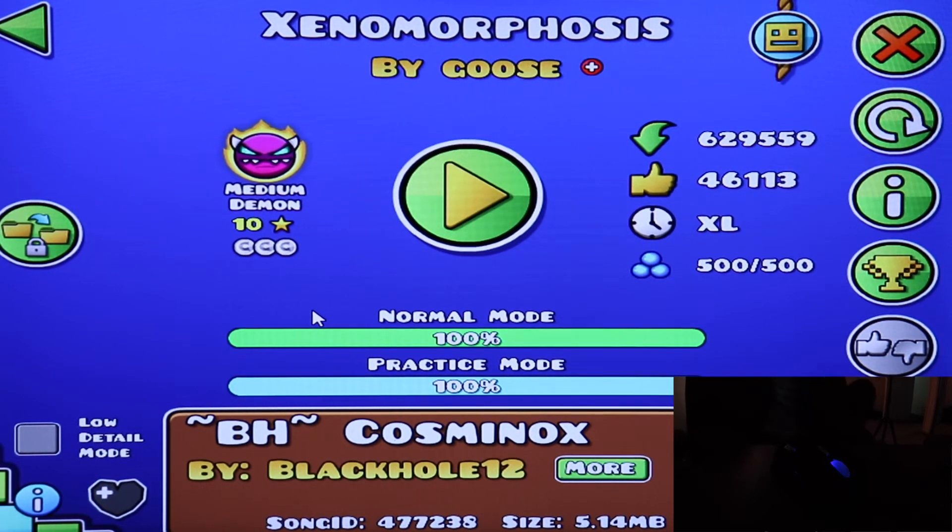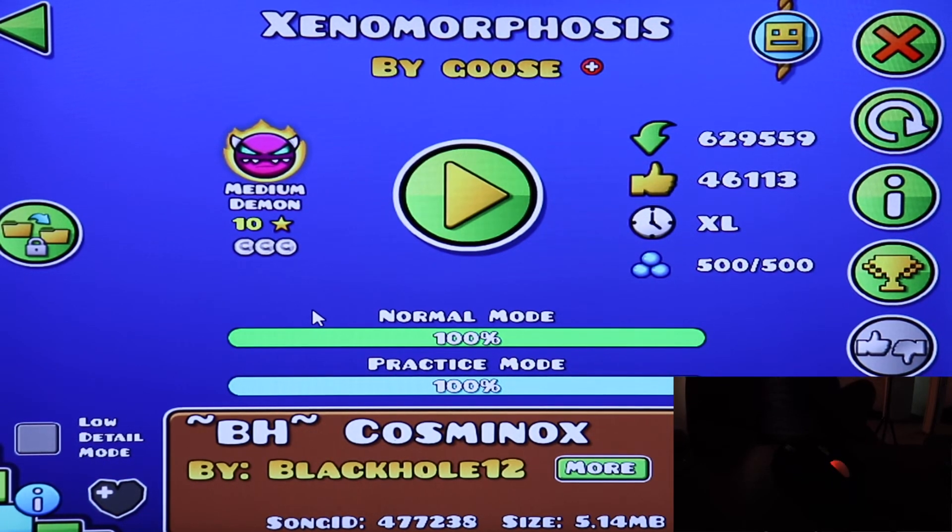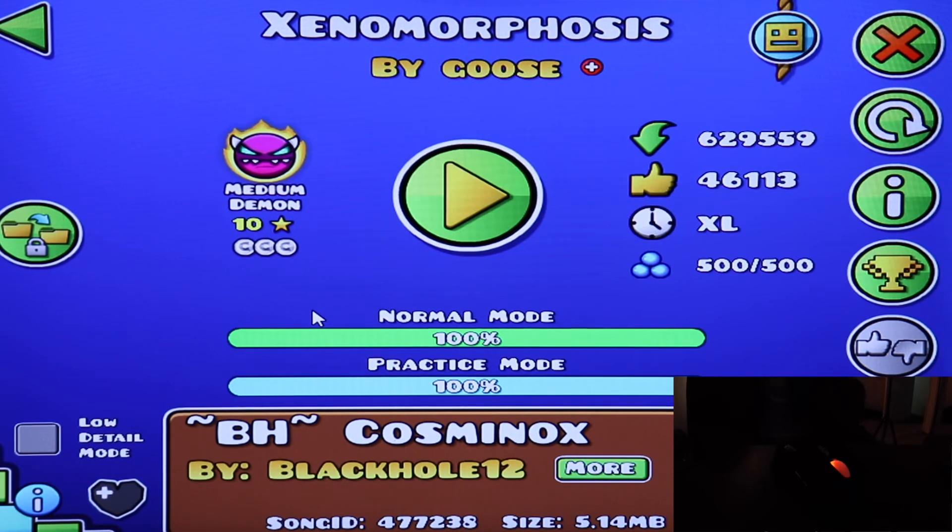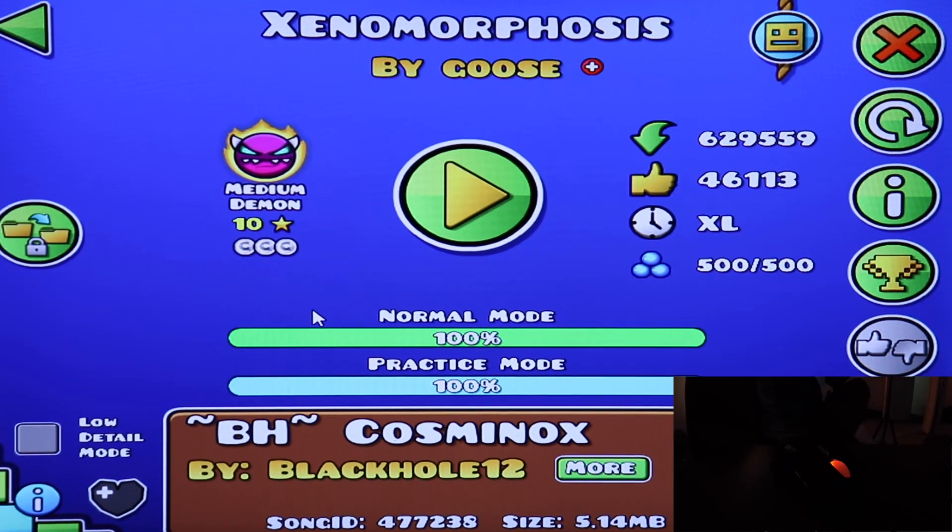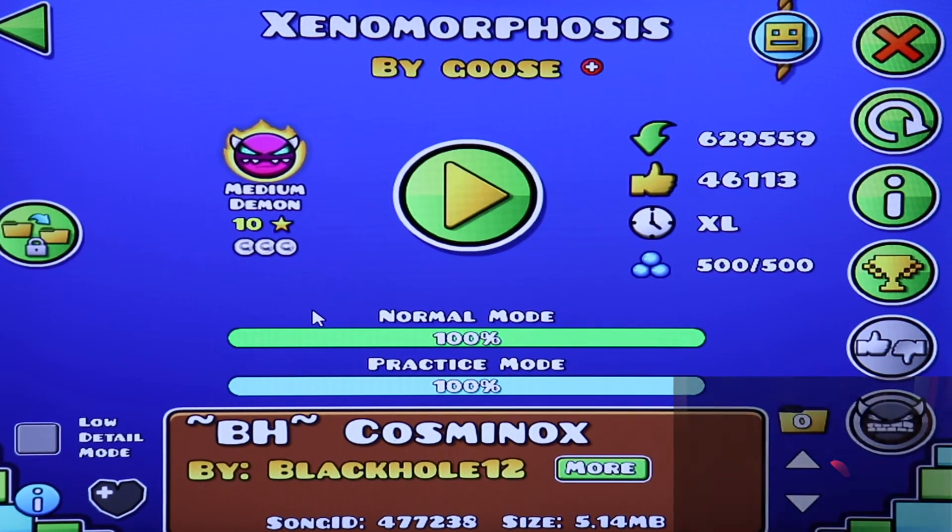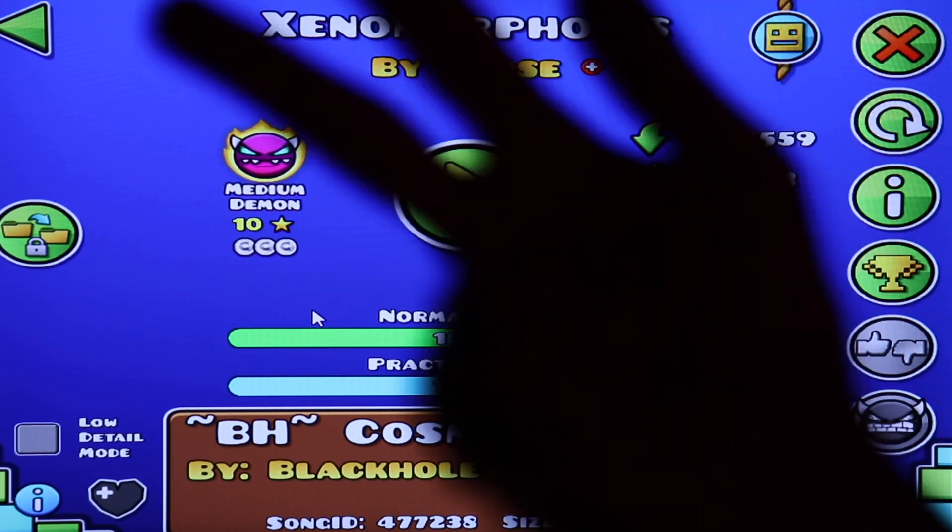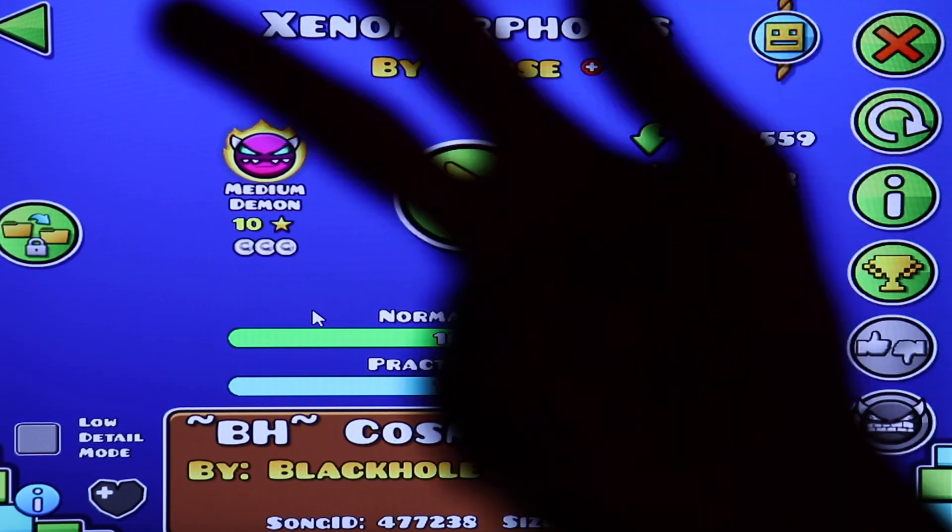Alright, so that's it for this episode of Geometry Dash. Until next time, we're going to be doing Lost Dunes by NRG. Yeah, until next time, thanks for watching. Bye.